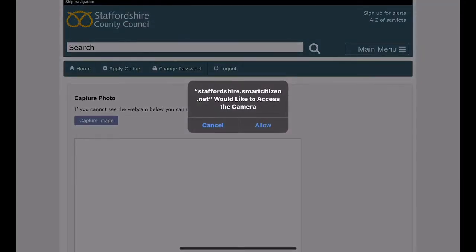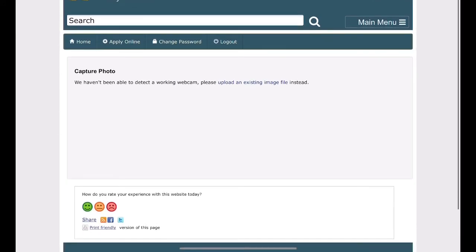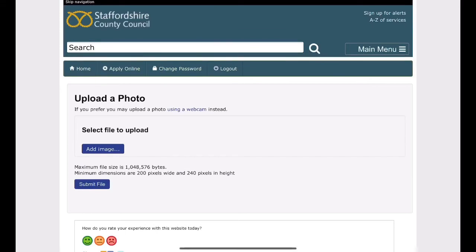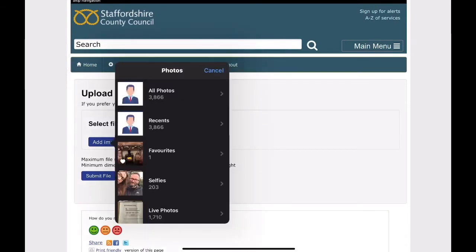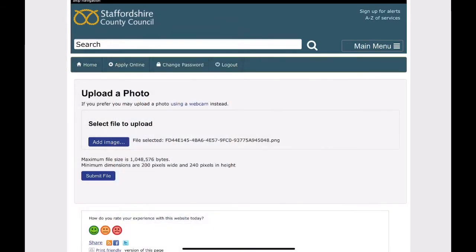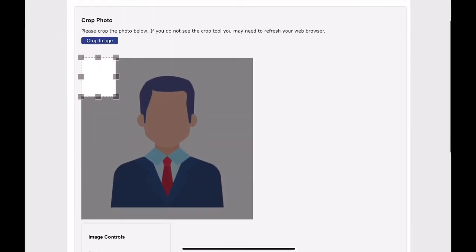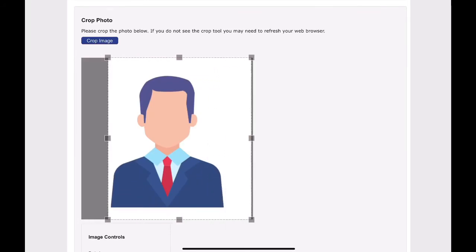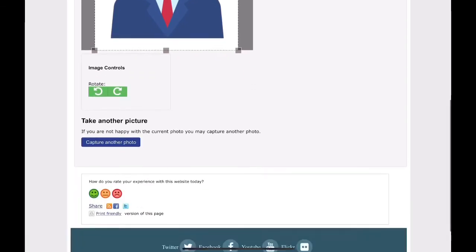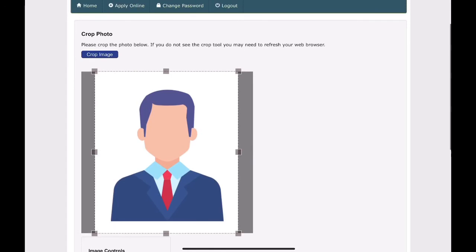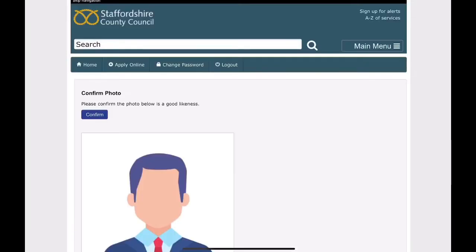You will then be asked to provide an up-to-date photograph. You can take an image directly from your device if it has a camera, or upload an existing image from your photo library. Click photo library and select the image you wish to upload. Add the image. You will need to crop your image. Once this has been done, you can either capture another photograph, or if you are happy, click crop image.